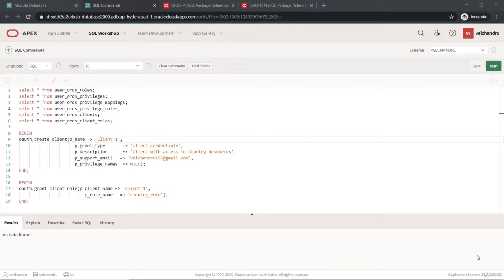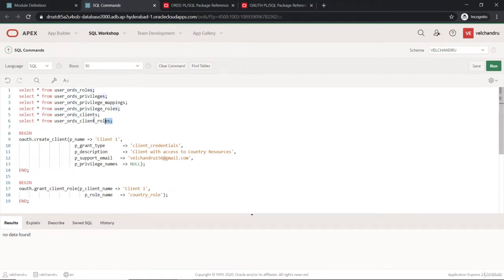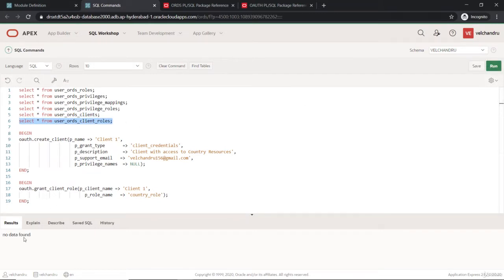We'll create a client first, but before that I'm querying the view which shows me the list of clients that are created. If I run it, it's showing me no data found, and even the roles which are mapped to the clients show no data found because I haven't created any client and granted to that role.